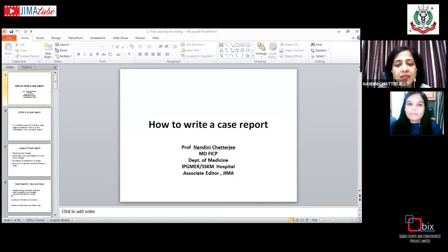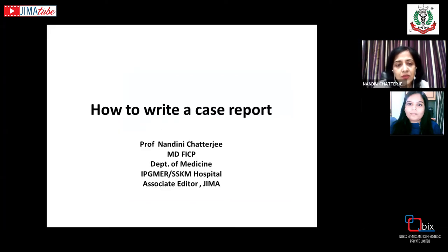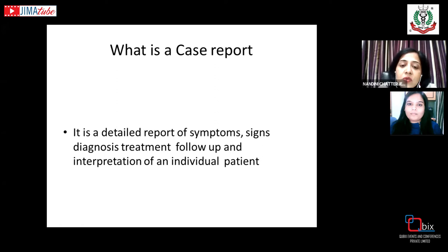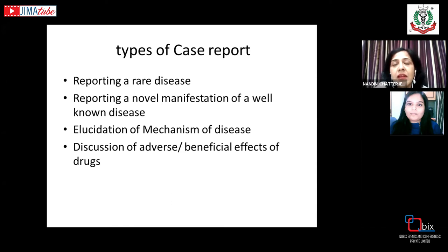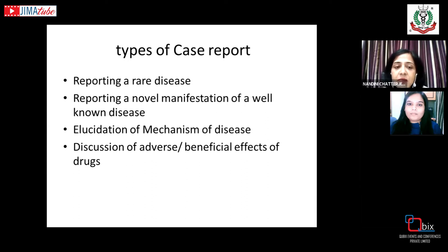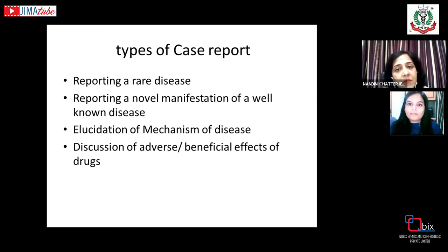A case report is a detailed report of the signs, symptoms, diagnosis, treatment, follow-up, and interpretation of an individual patient. It can be of various types: a case report may report a rare disease, document a novel manifestation of a well-known disease, elucidate the mechanism of a disease, or describe adverse or beneficial effects of drugs.